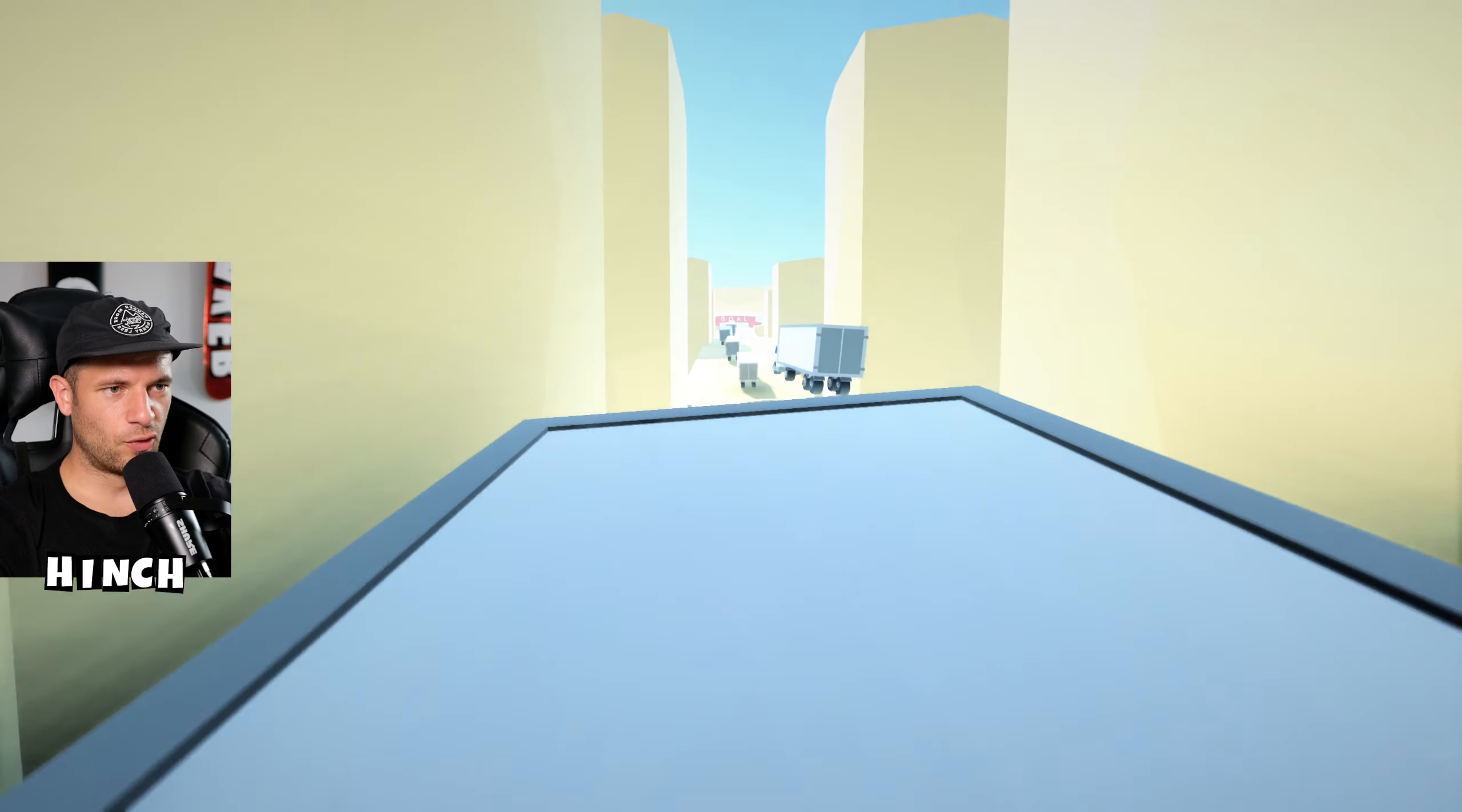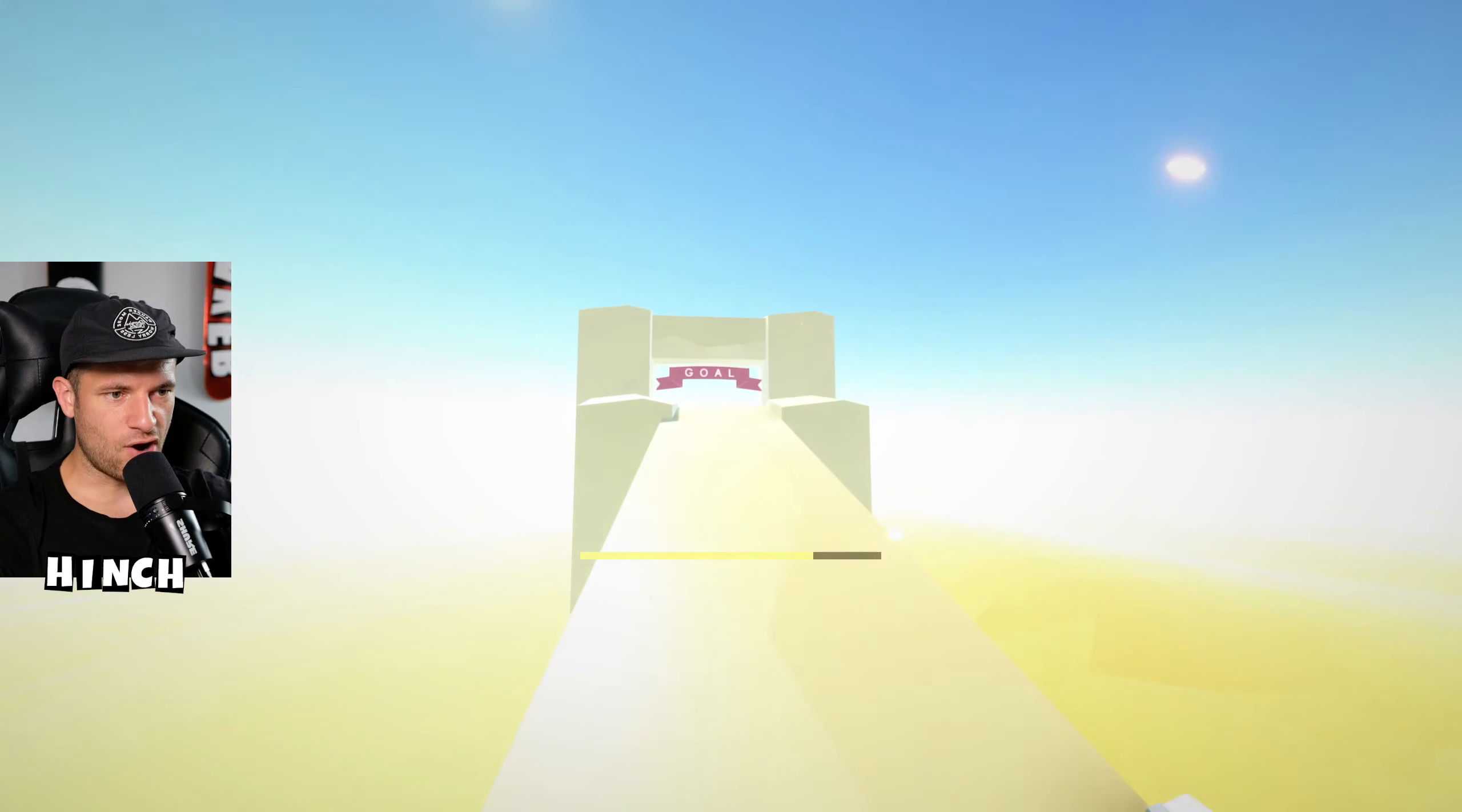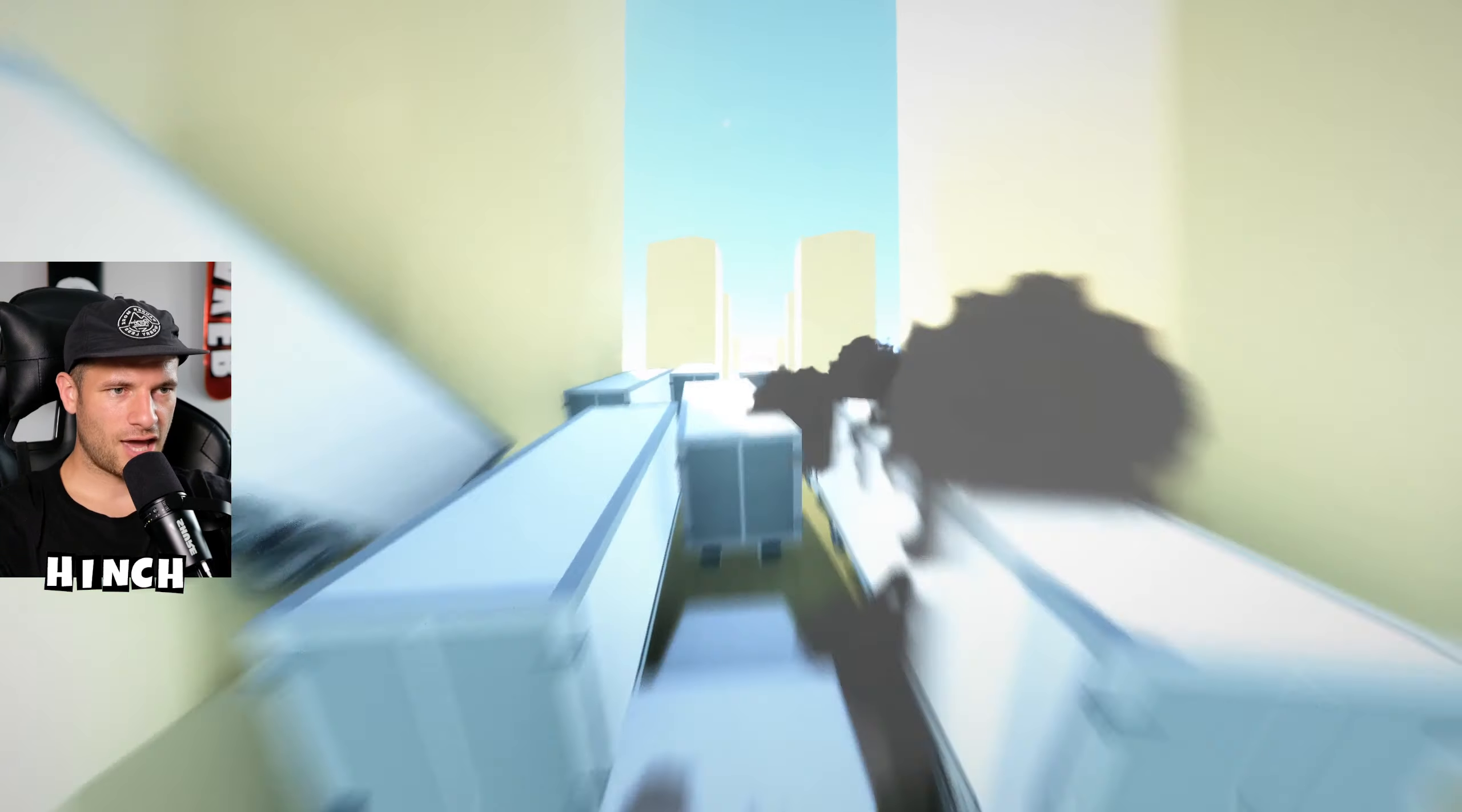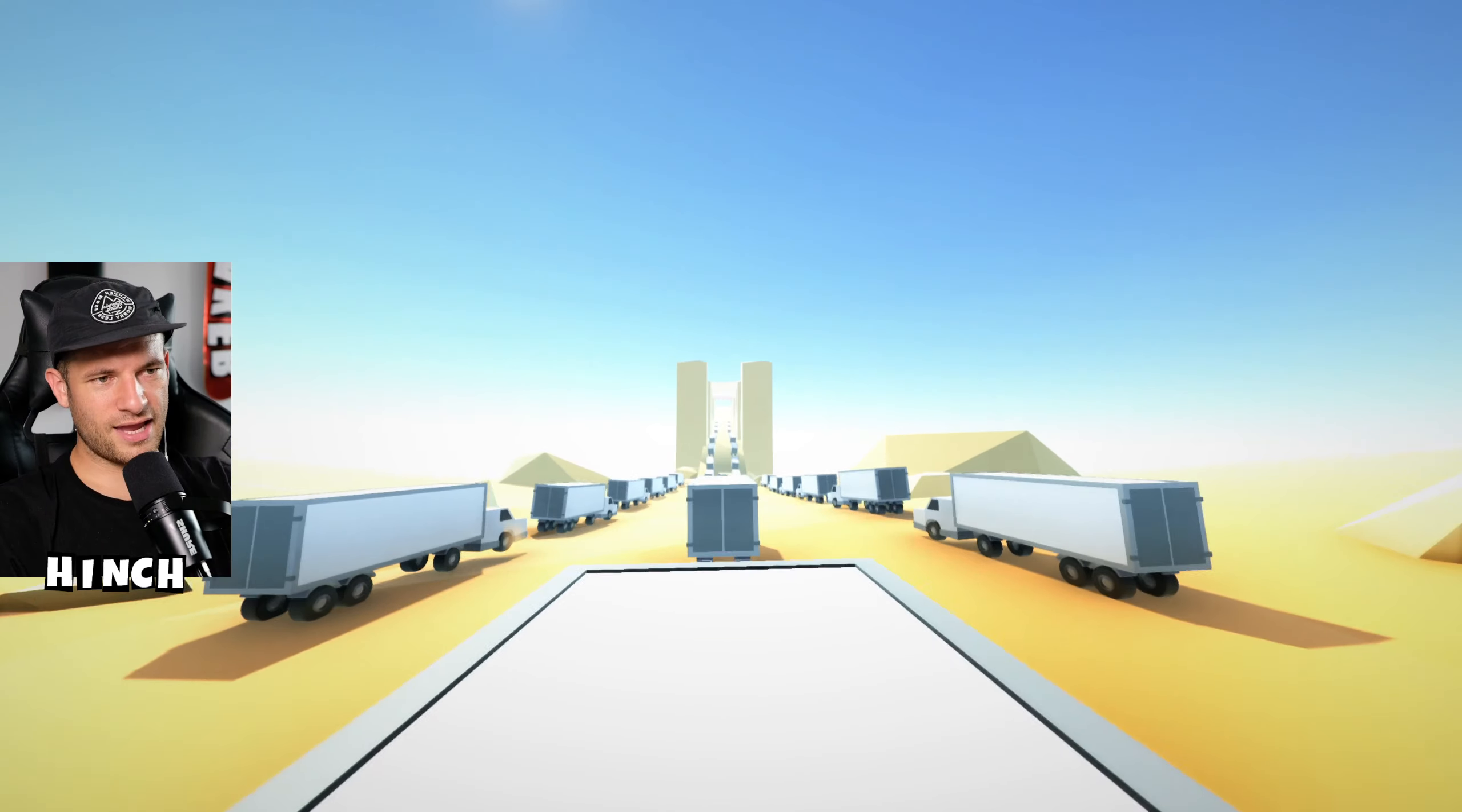We've basically got to do all these jumps on these trucks. Okay, now we're good. We are absolutely flying through this right now. Okay, okay, okay. We're doing good.